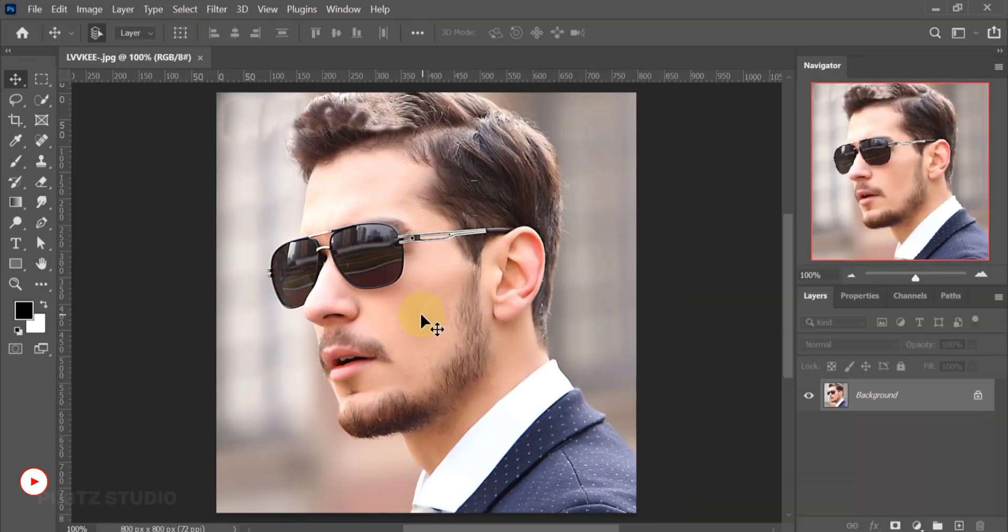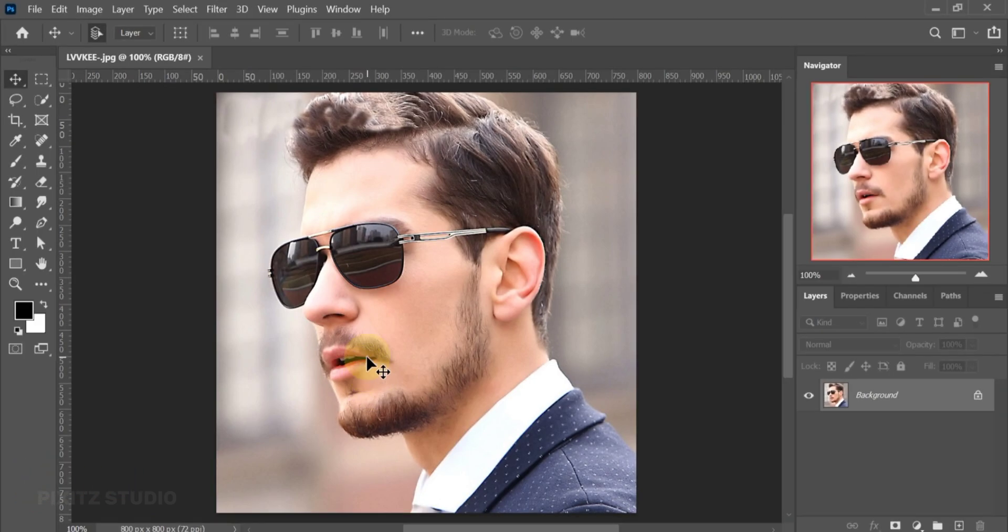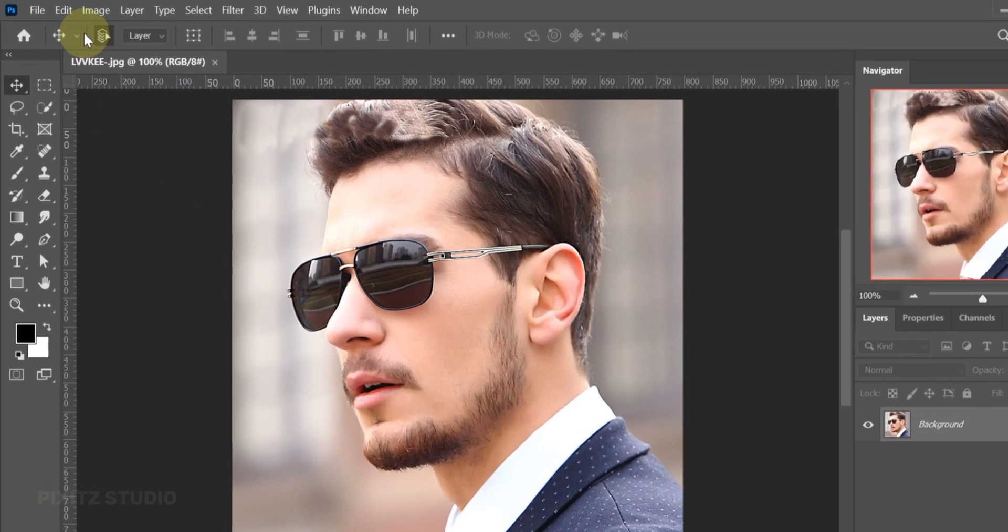Welcome again. Today you will learn how to create this beautiful mosaic portrait in Photoshop. Let's start.